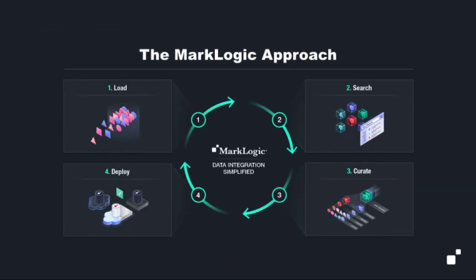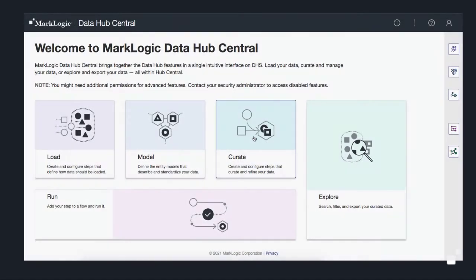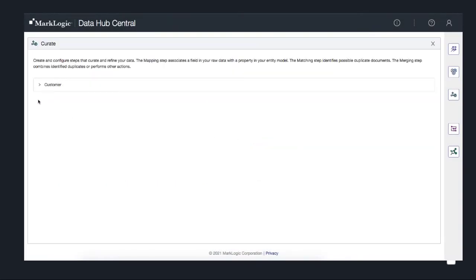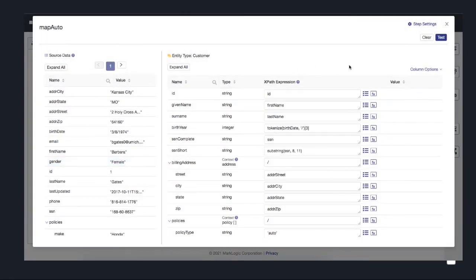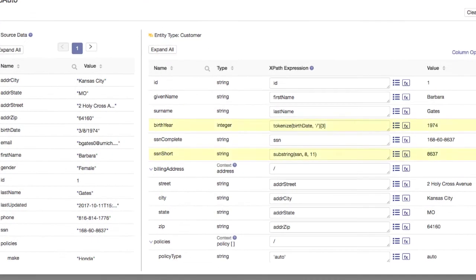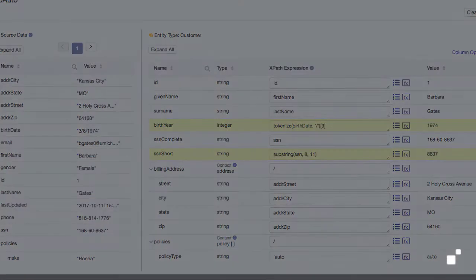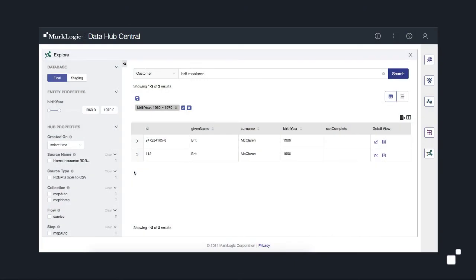Now that the data architect on our team has defined a customer entity model, a data engineer can easily configure mappings for each of our data sources in order to align them with that model. And if needed, in order to meet a specific business requirement, that data can easily be transformed using out-of-the-box functions available in Hub Central. In our project, that means transforming the birth date and social security number. Now that the data is mapped, our business analysts can use Explorer to analyze that curated data.